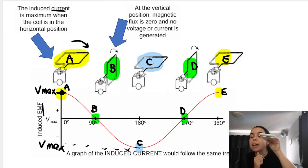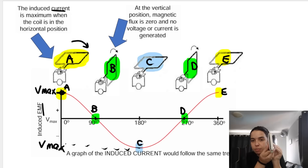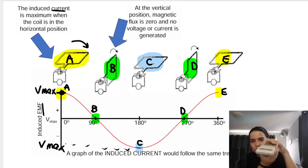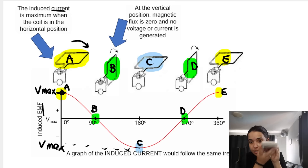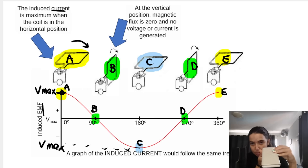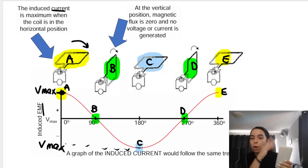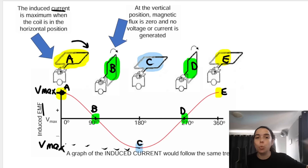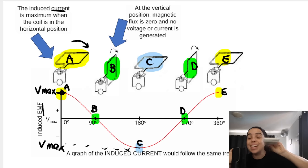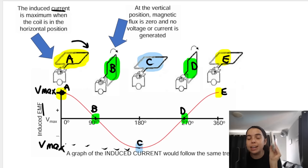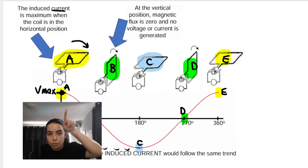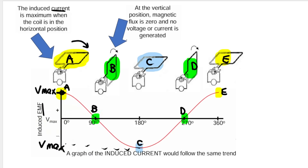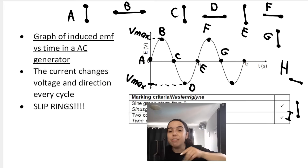At position A, maximum voltage is produced, maximum EMF induced. Then rotating to B — zero voltage. At C, we haven't done one full rotation yet. One full rotation means the coil returns to its original orientation. So A, B, C, D, and E — back to the start is one full rotation. When it's horizontal, maximum EMF is induced. When it's vertical, zero — zero magnetic flux, no voltage, no current. The graph starts at a maximum if the coil starts flat or horizontal, but starts at zero if the coil starts vertically.